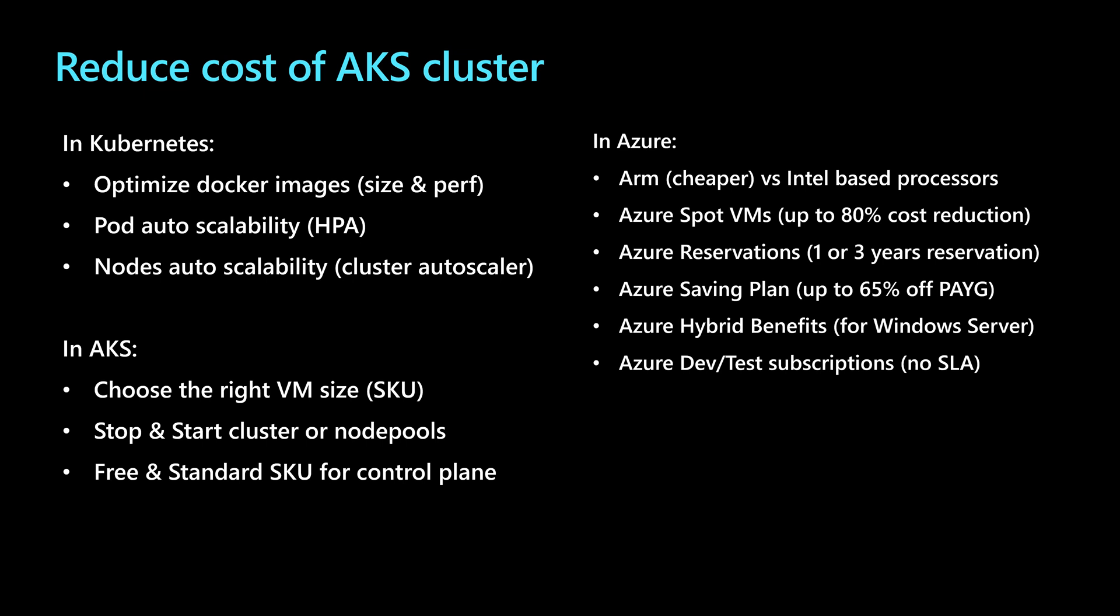Compared to the pay-as-you-go subscription, and then using the Azure reservations to make one or three years reservation, choosing an Azure saving plan to save up to 65% when compared to pay-as-you-go.